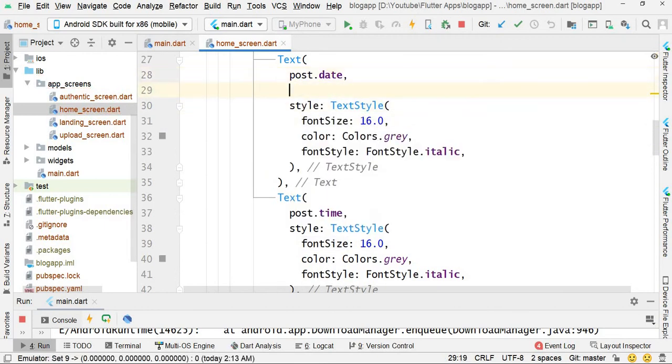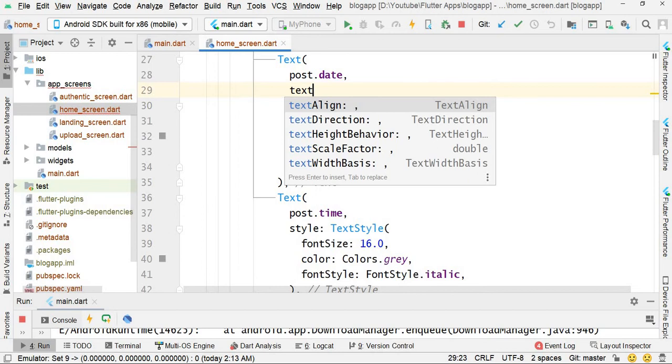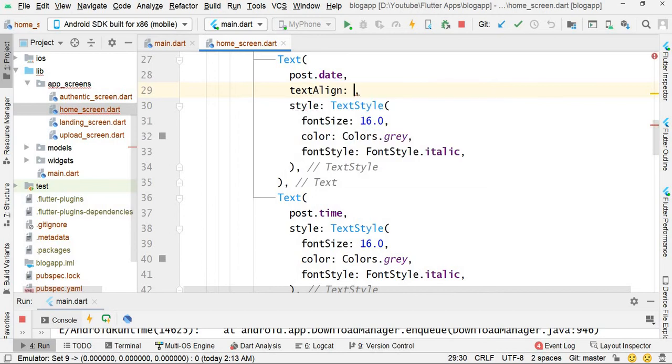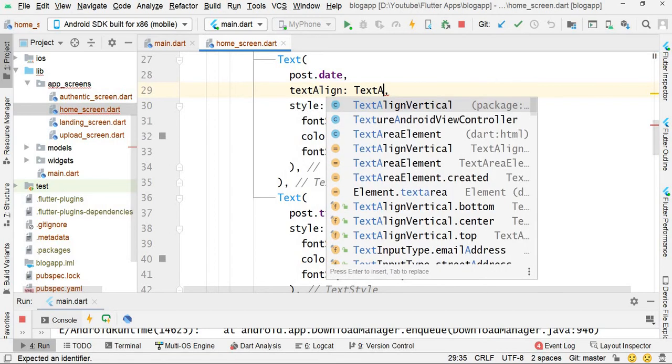Also set text align for both text widgets.